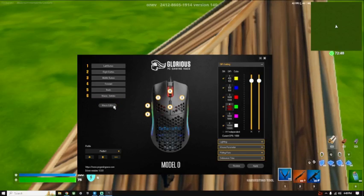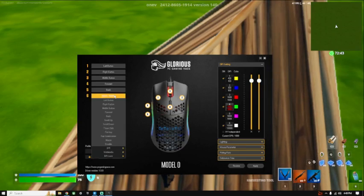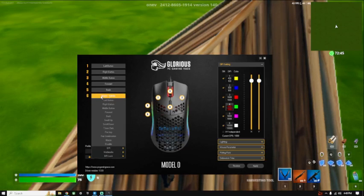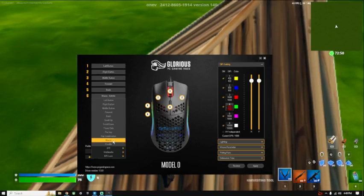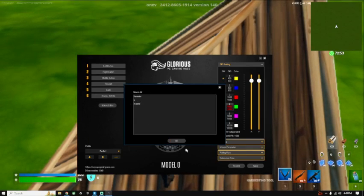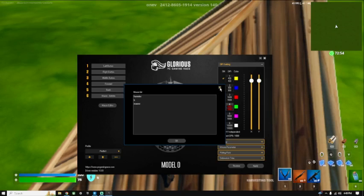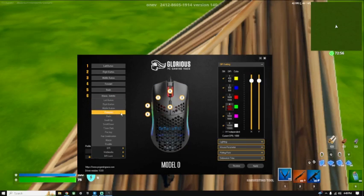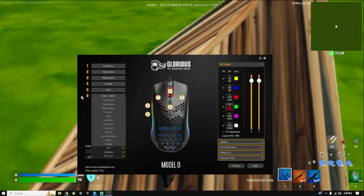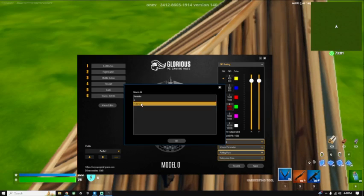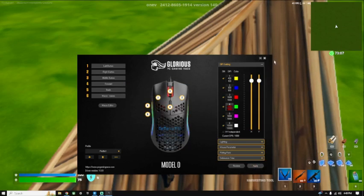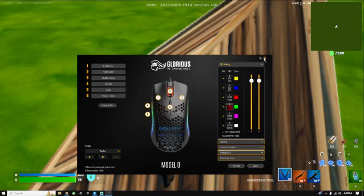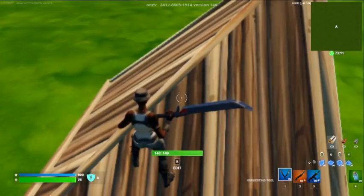That's basically your macro right there. For me, I have this as one of my macros which is number six, which is my DPI button which I don't use. Click on the macros, you want to click on number six, click Macro, click whatever one you named your macro, hit Apply.